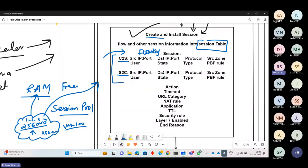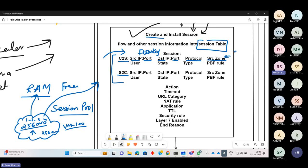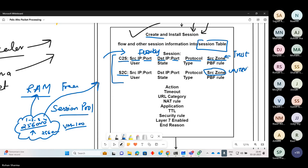The six tuples used to identify the flow are: source IP, source port, destination IP, destination port, protocol, and source zone. So for client-to-server, if the source zone is trust, and for server-to-client the source zone will be untrust. These are two different flow keys for the same session.